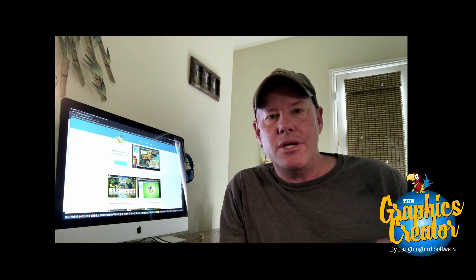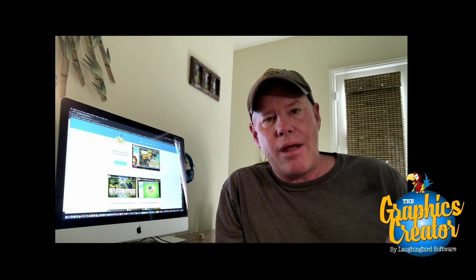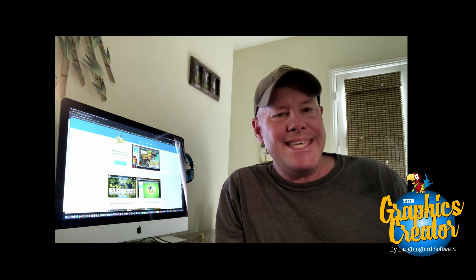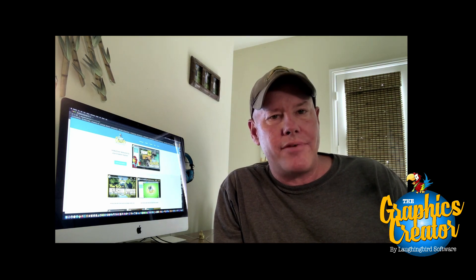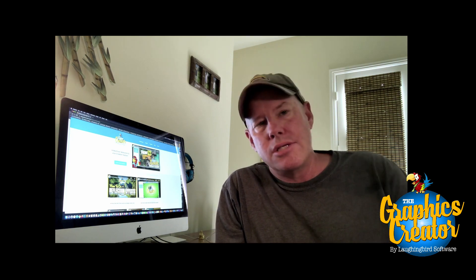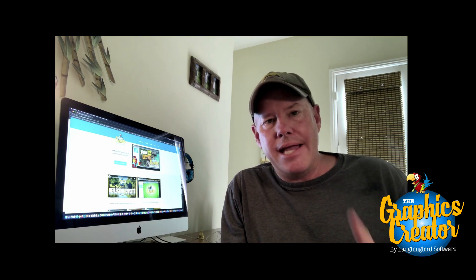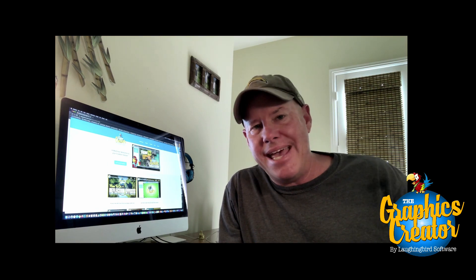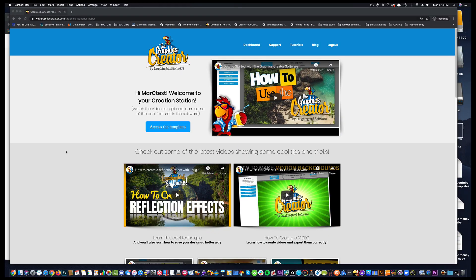So today I'm going to show you how to create your own YouTube end screen and I want to show you how easy it is to create one using the Graphics Creator. So I'm going to jump on my computer and you're going to watch me and you're going to see how easy it is.